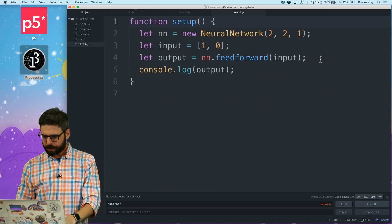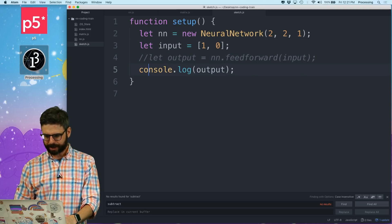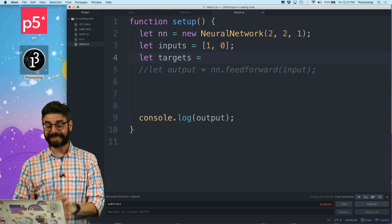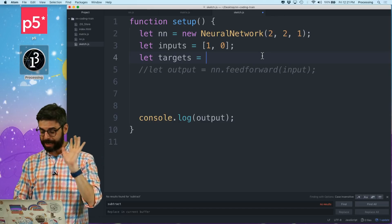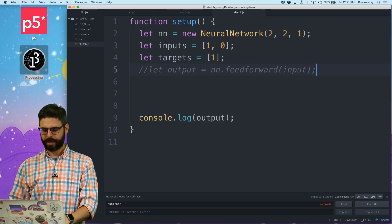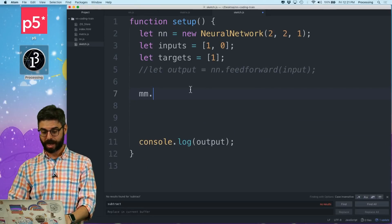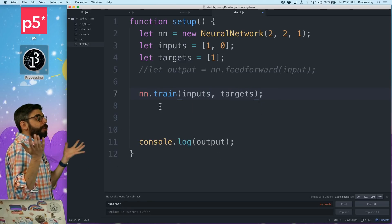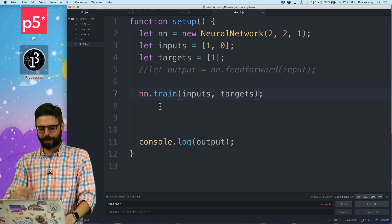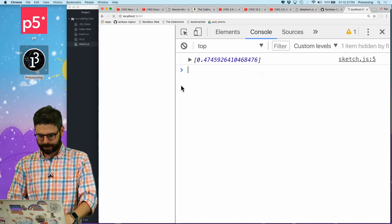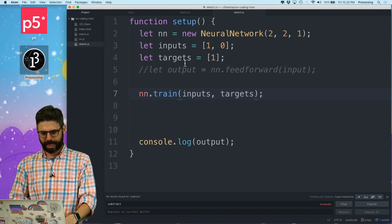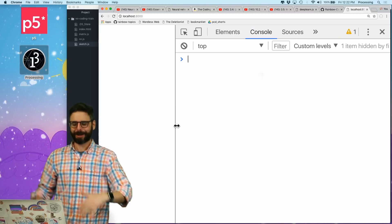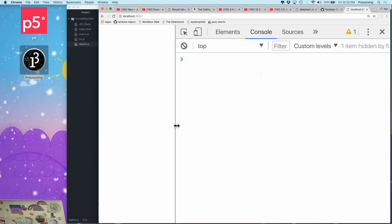Now let's think about this. I'm going to comment this out and set up my inputs. I'll have my targets, and in this case my neural network is 2-2-1, so my target is just one value - I want to get one. Now I'm going to say neural_network.train with these inputs and these targets. Let's just run the code and see if I get any errors. There's no output now. No errors! Everything - thank you, I'm done. Just kidding - I have more to do.